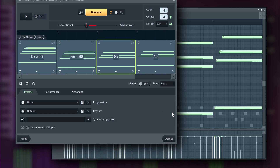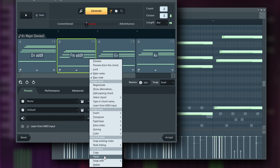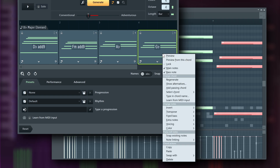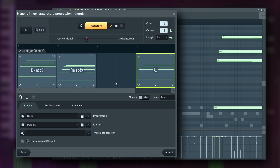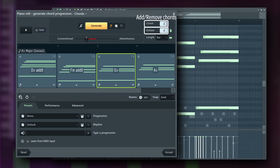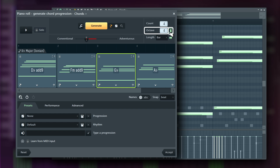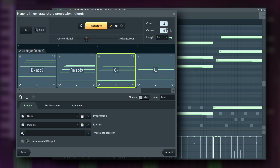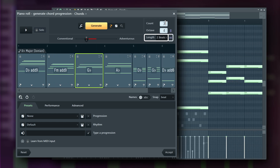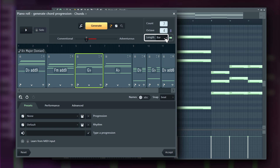Copy and paste do exactly what you'd expect — copy a chord block and paste it somewhere else. Swap with lets you rearrange a chord by switching it with its neighbor. Delete removes the chord entirely. Octave sets the octave for the chords; with Transpose active, changing the octave setting will transpose all existing chords — when off, only new chords will be affected. Length determines the duration of newly generated chords. Use Rescale to automatically adjust the length of all chords when the setting changes.